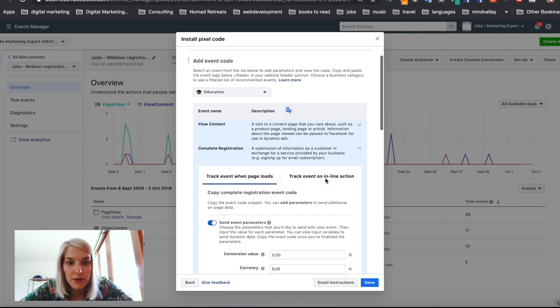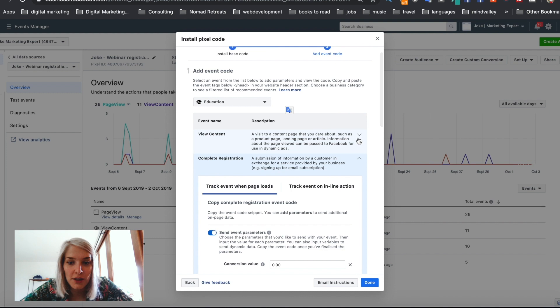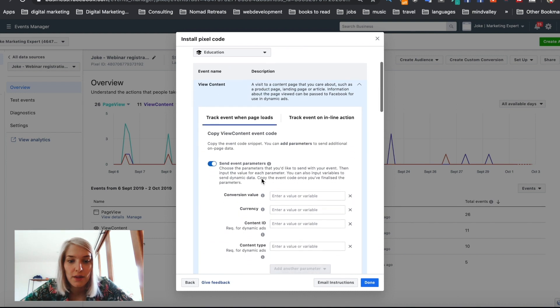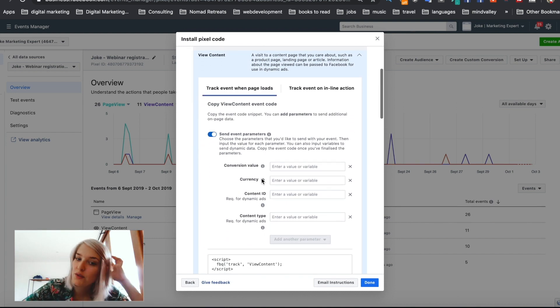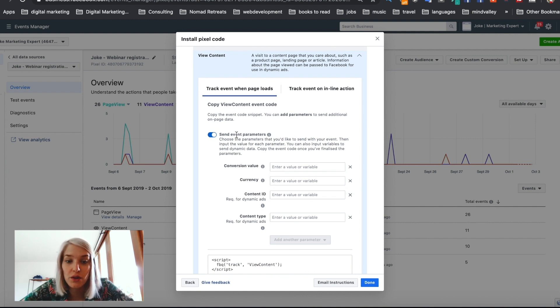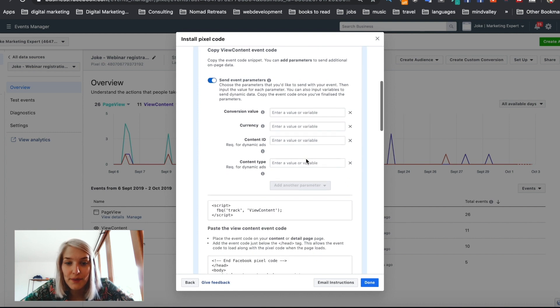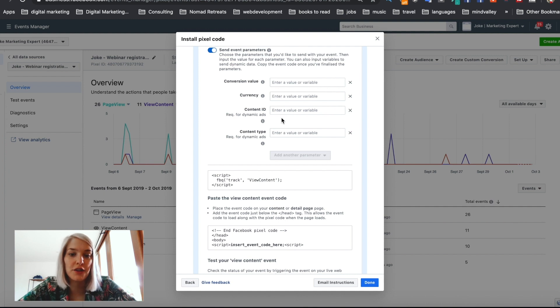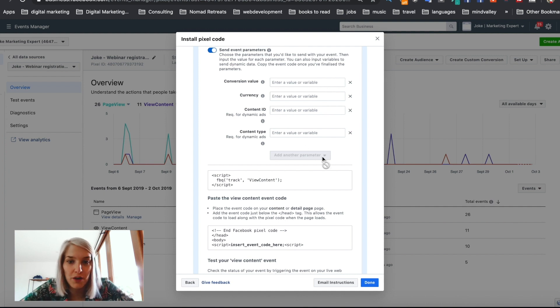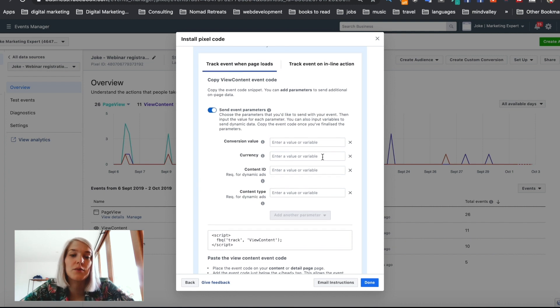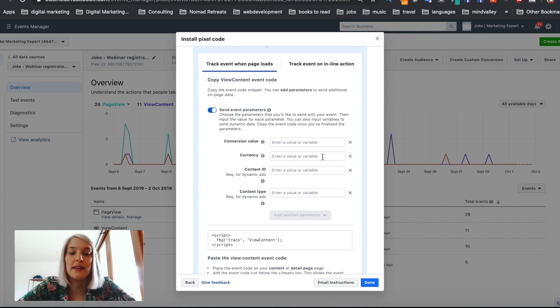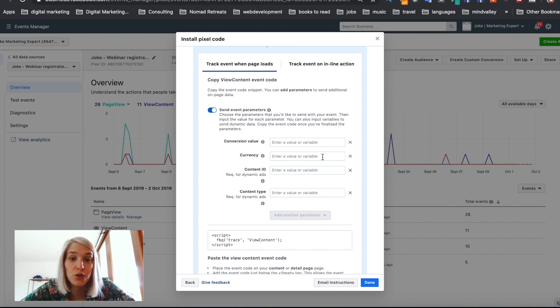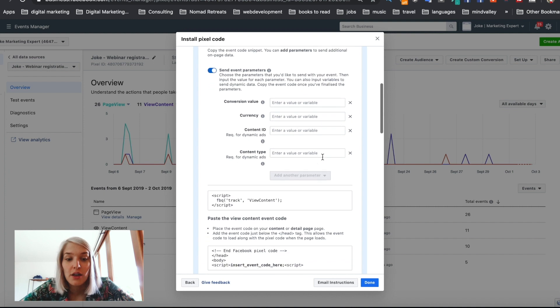For me, I'm not done because I also want to install the view content. And for this one, I'm actually not going to use the currency value and the currency, but you could give it an ID or a content type. This is for dynamic ads. It's a bit more advanced. We're not going to get into it today. I think it's most important that you understand how to set up these events.